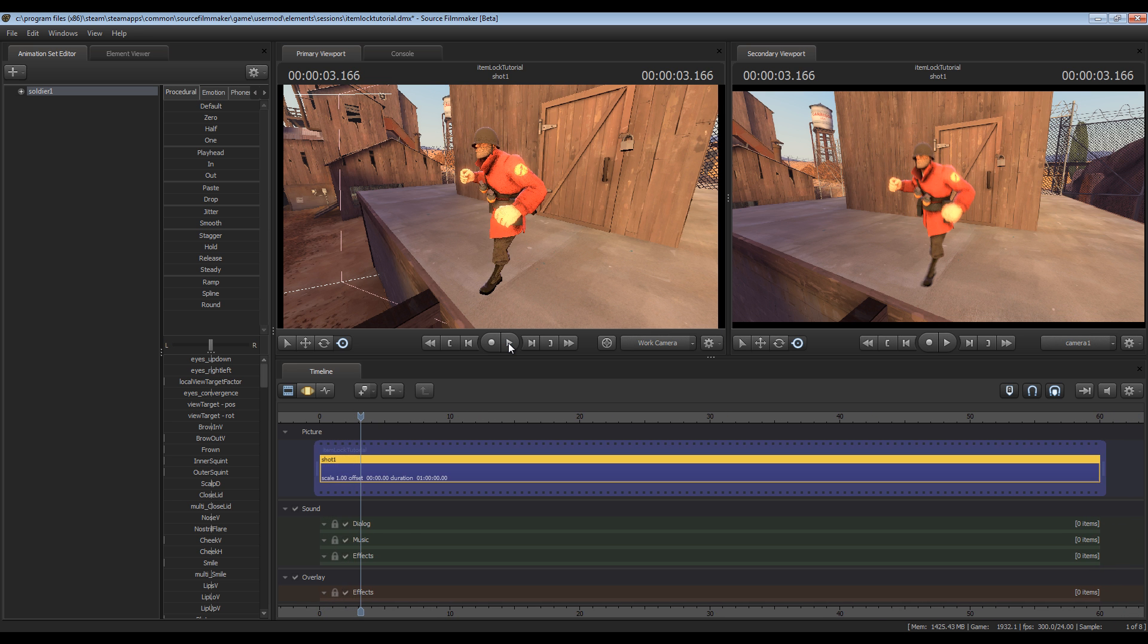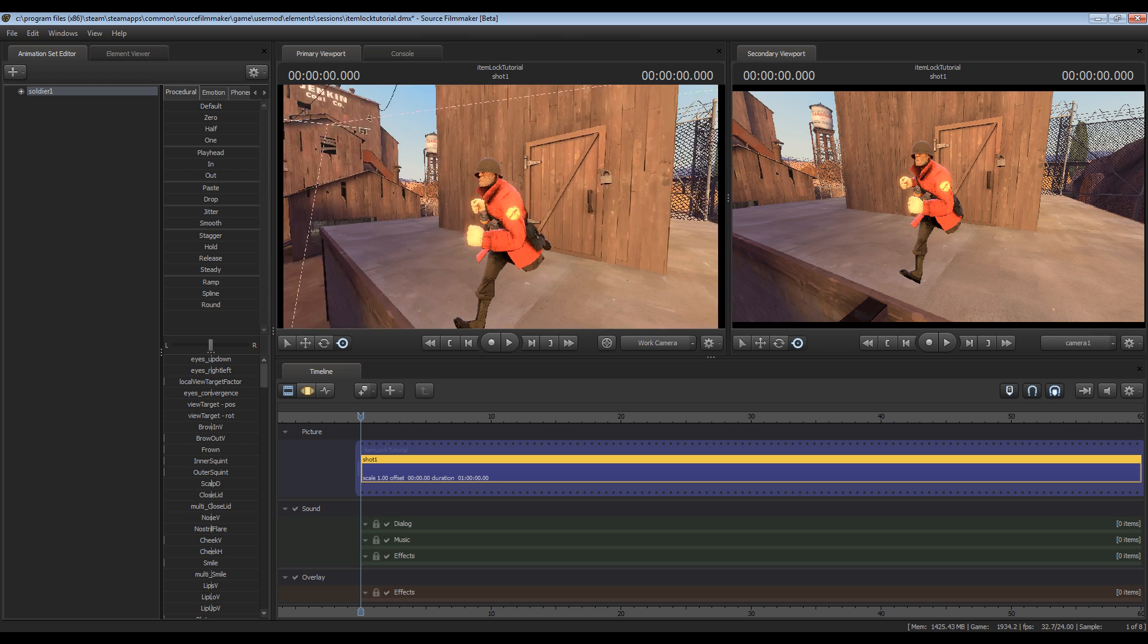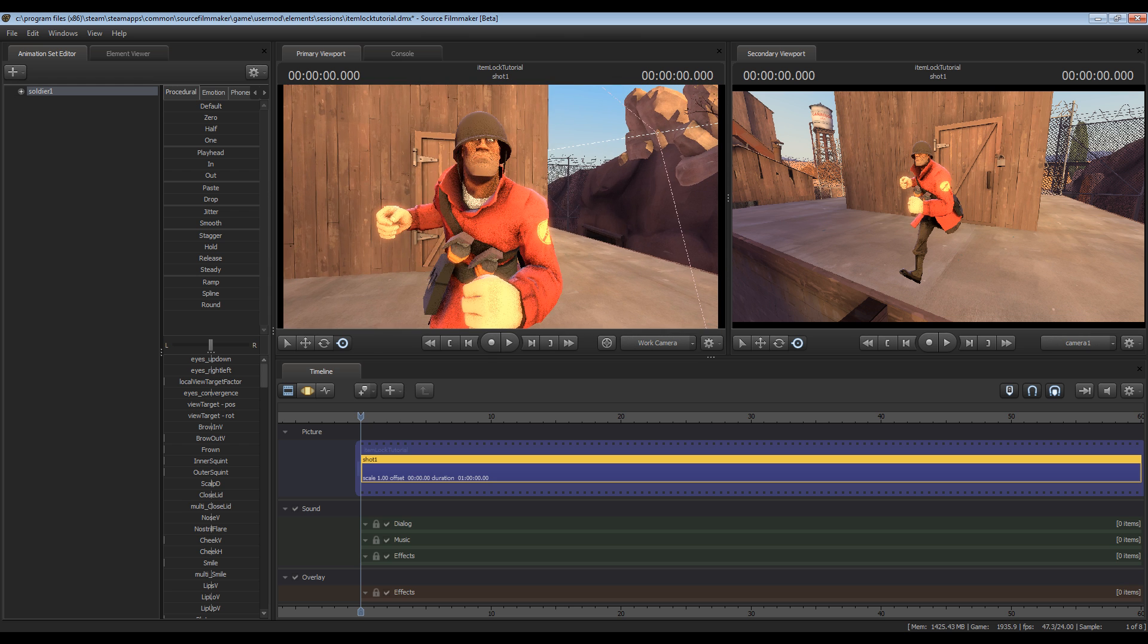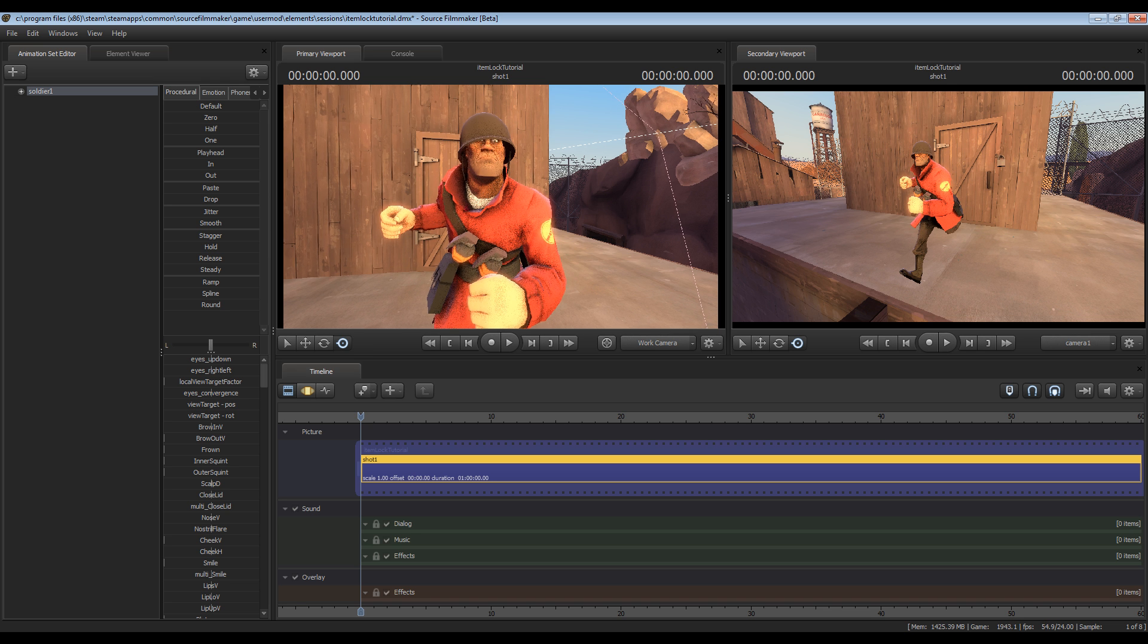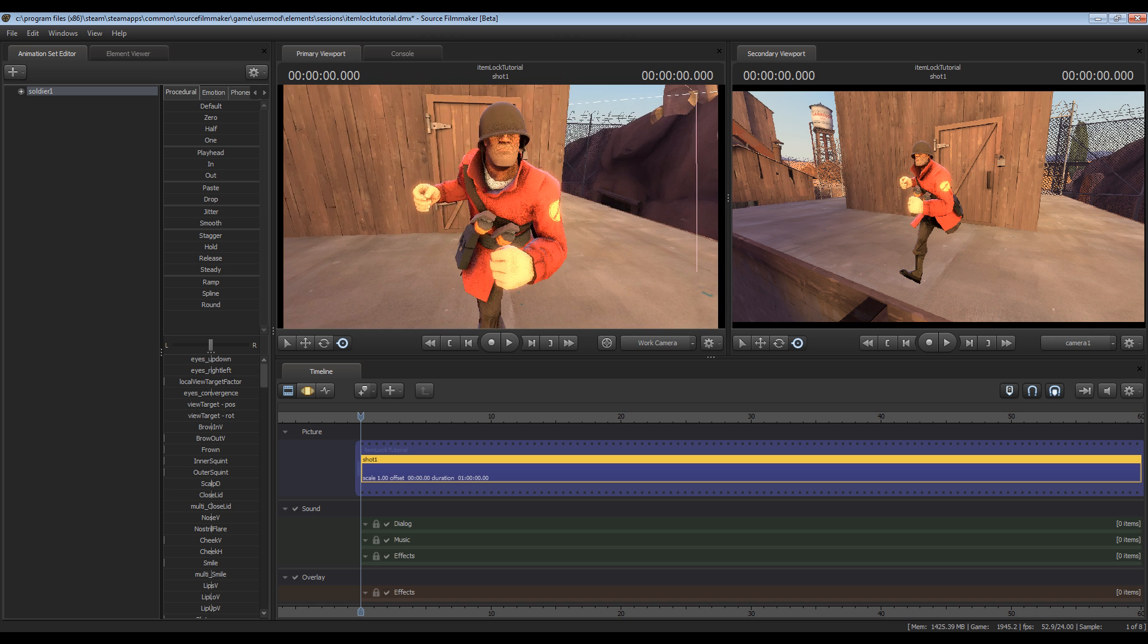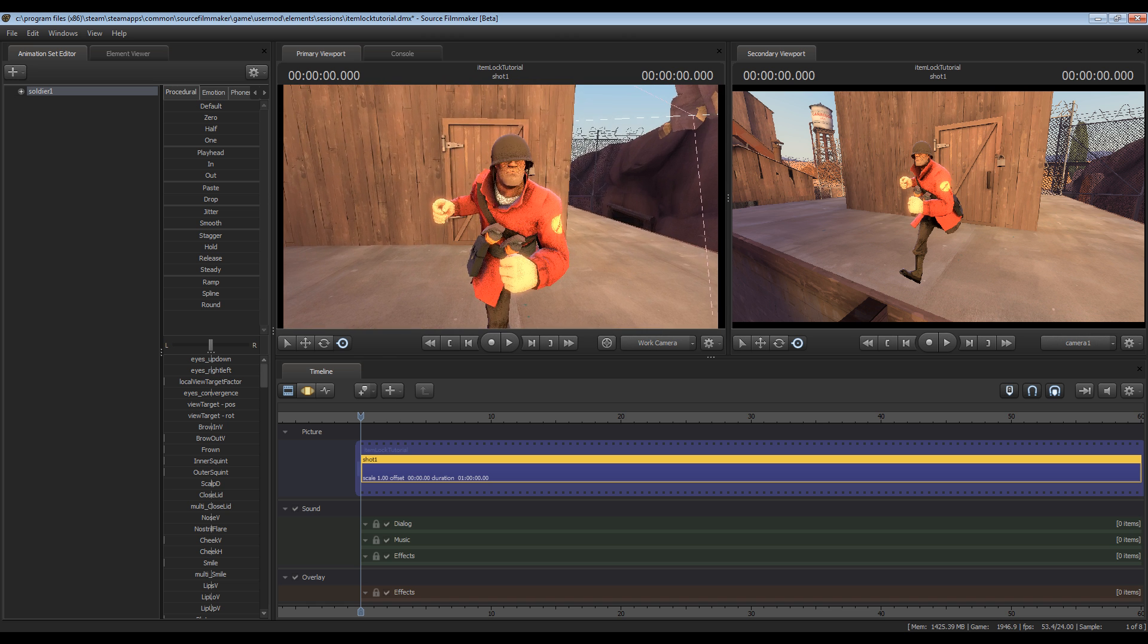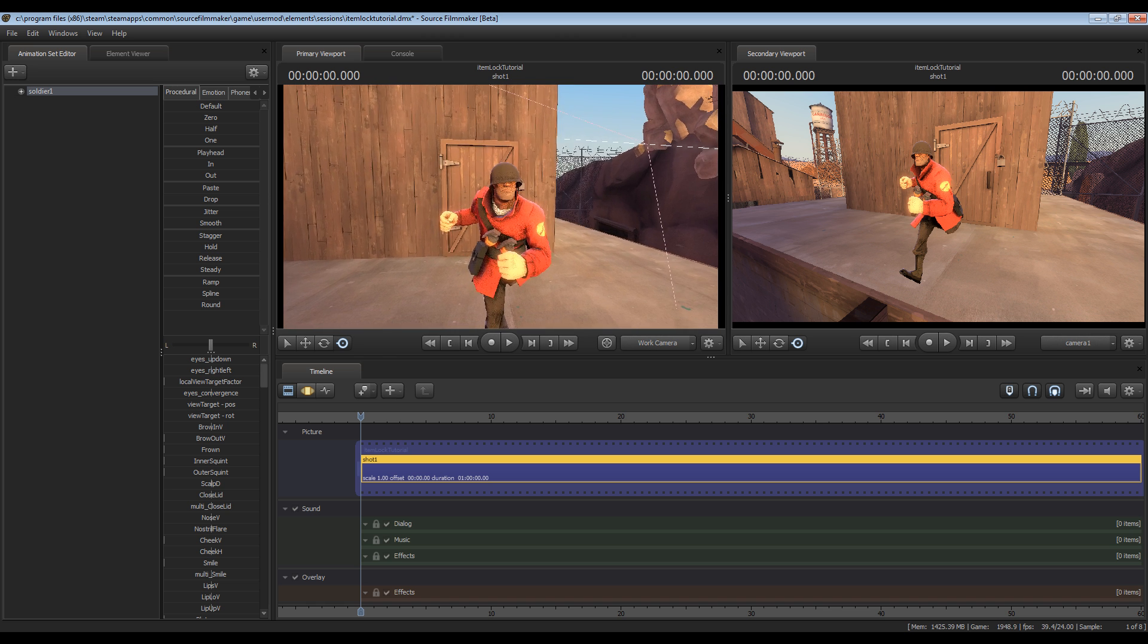The reason I did that is so that as we preview the lock that we create with the item he won't run off and we don't have to worry about following him with the camera or anything like that. So since the soldier is in place, of course the next thing we need to do is add an item that he can hold.